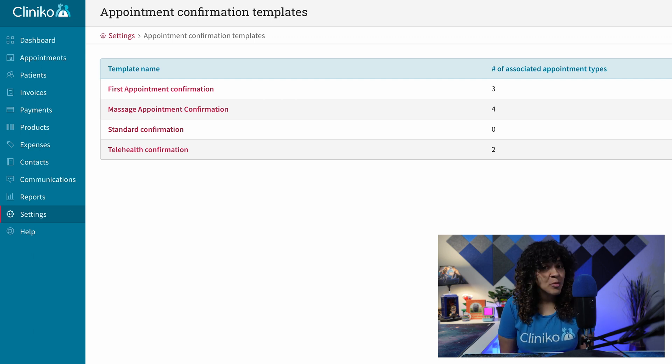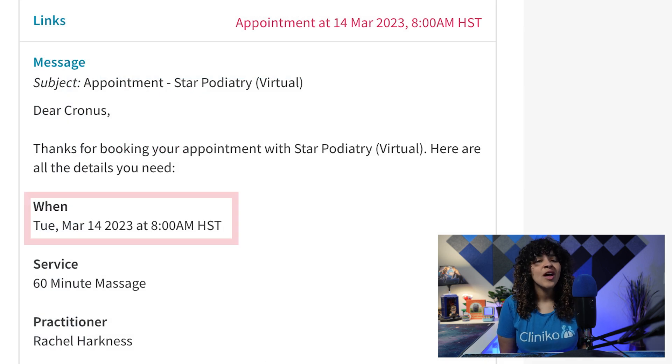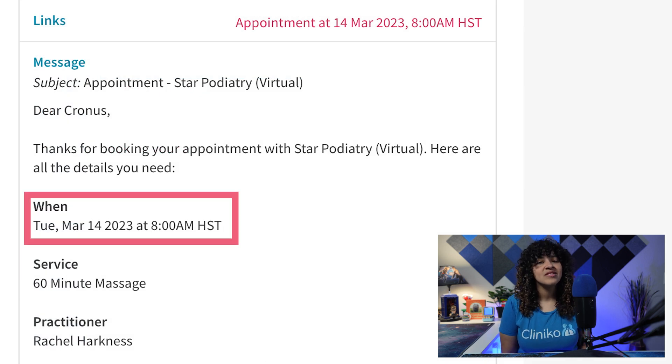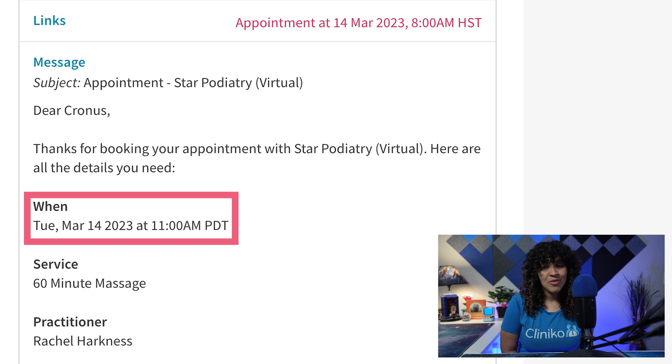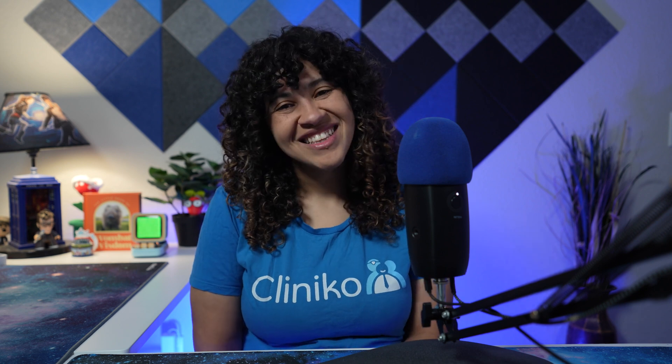Anytime we send out communications with these placeholders, we will now use the relevant business's time zone or the patient-selected time zone will be used. We hope you love the new time zone features, but as always, if you have any questions or feedback, feel free to reach out to our support team. We're happy to help.